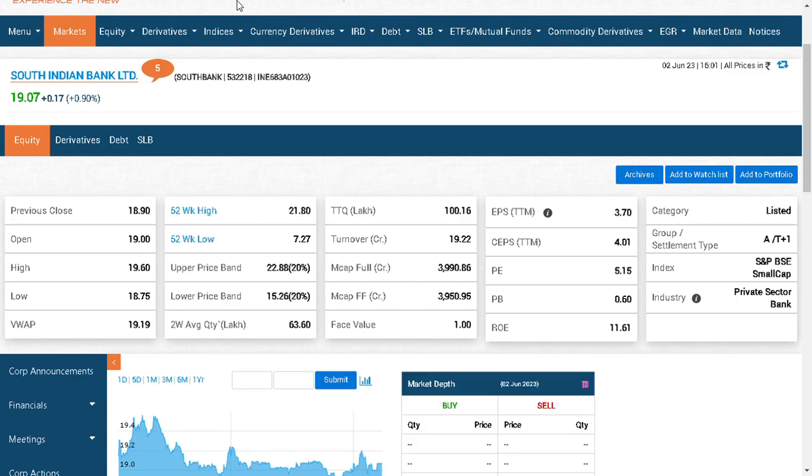Hi friends, welcome. So friends, in this video we are going to talk about South Indian Bank Ltd. for short term trading. We're going to discuss this company, South Indian Bank.